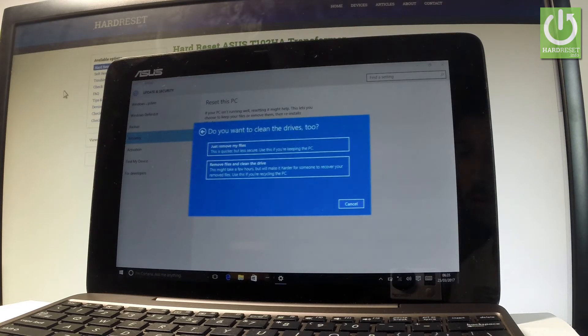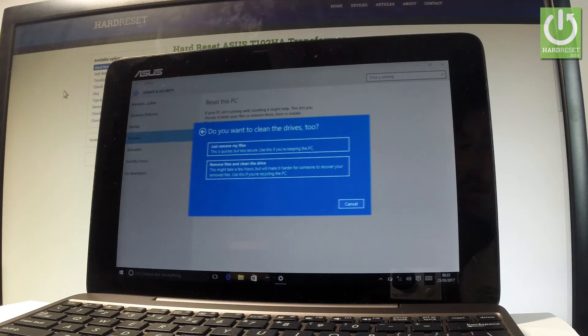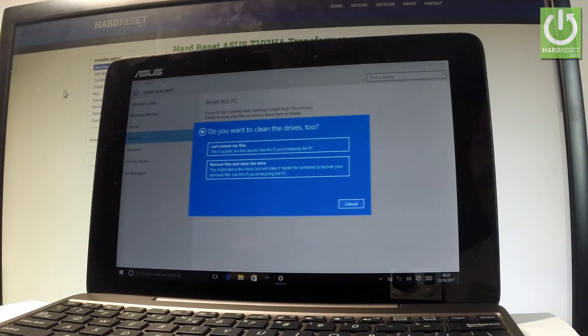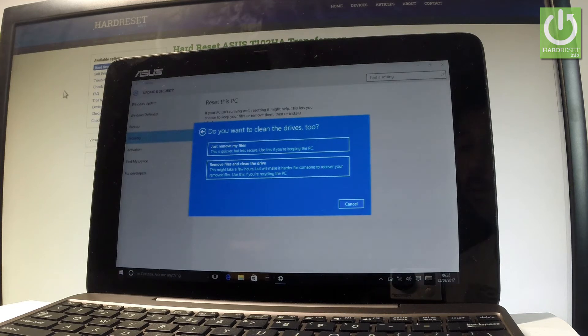You can just remove your files—which is quicker but less secure, meaning it's easier to recover your files after this operation. This is recommended if you would like to keep your PC. But if you would like to sell or give somebody your tablet, you can remove files and clean the drive.